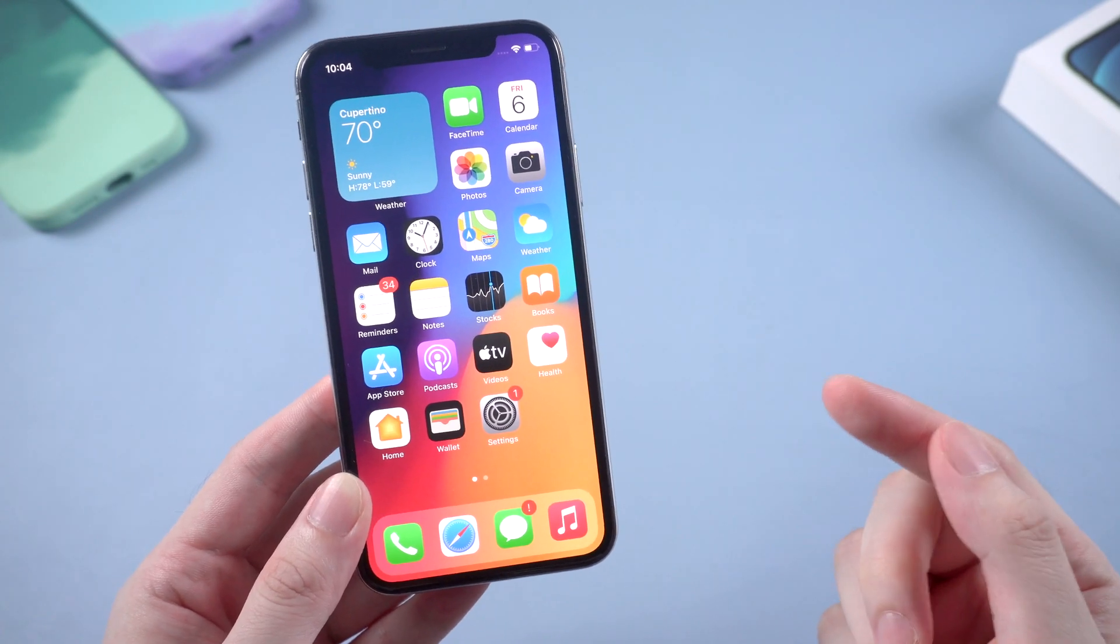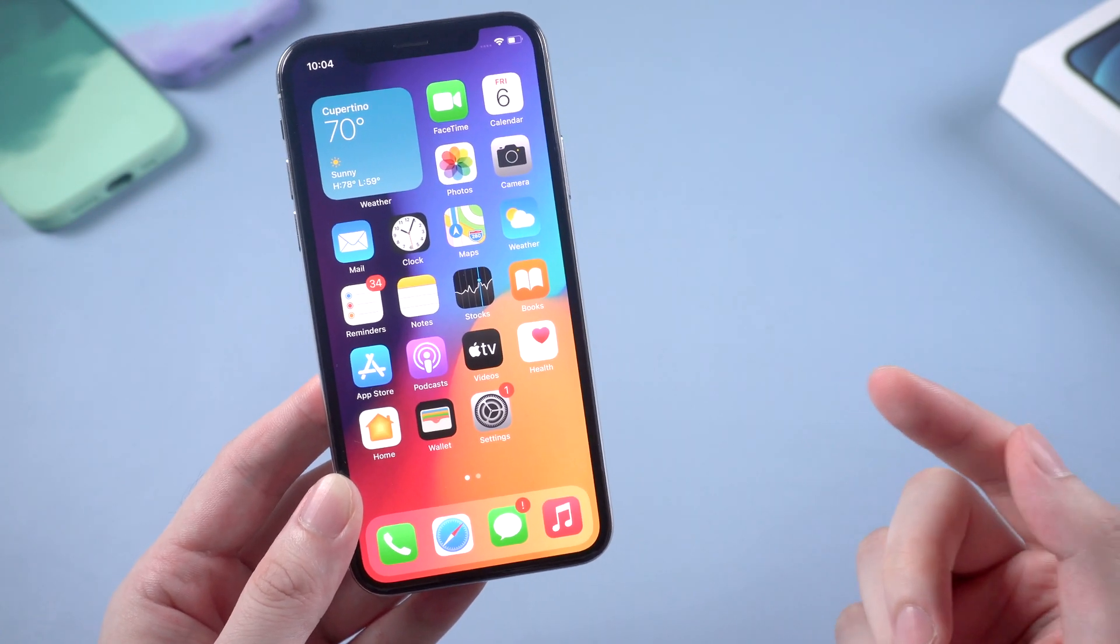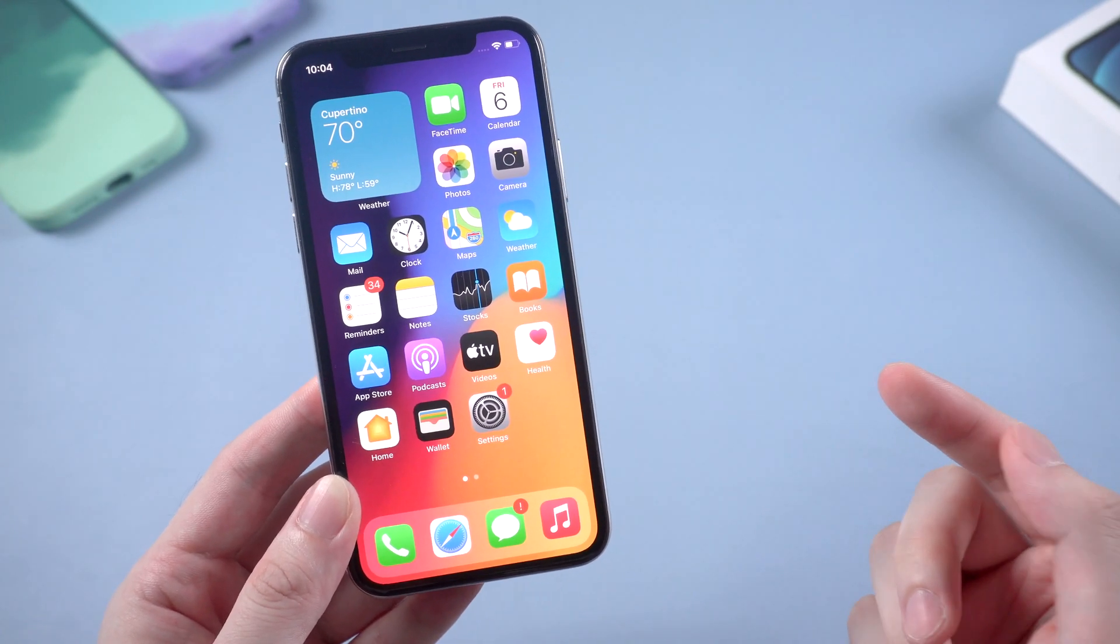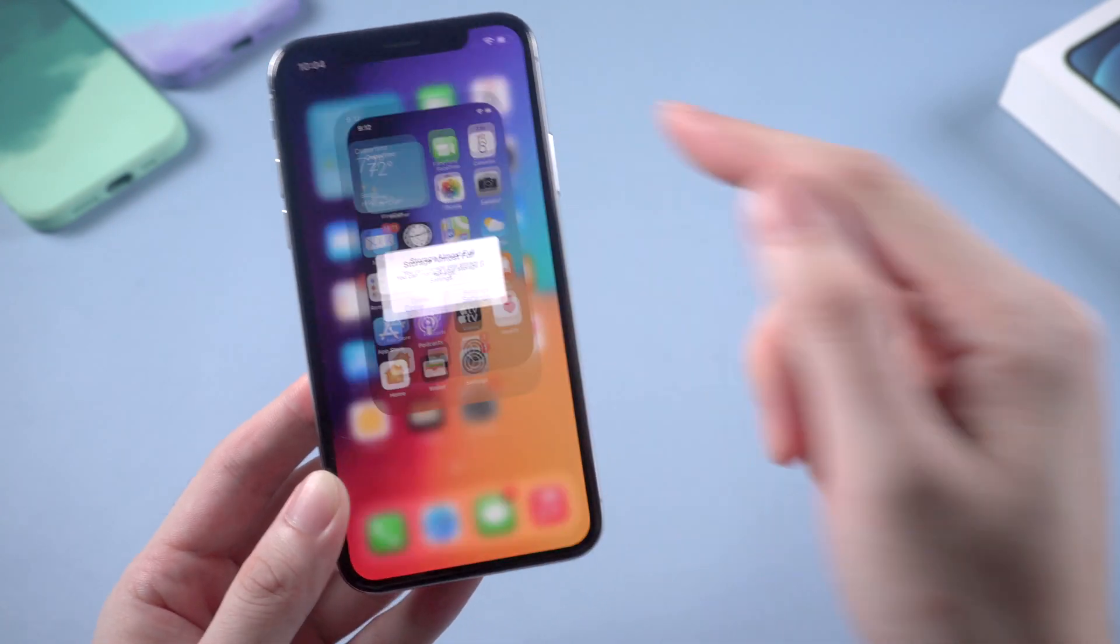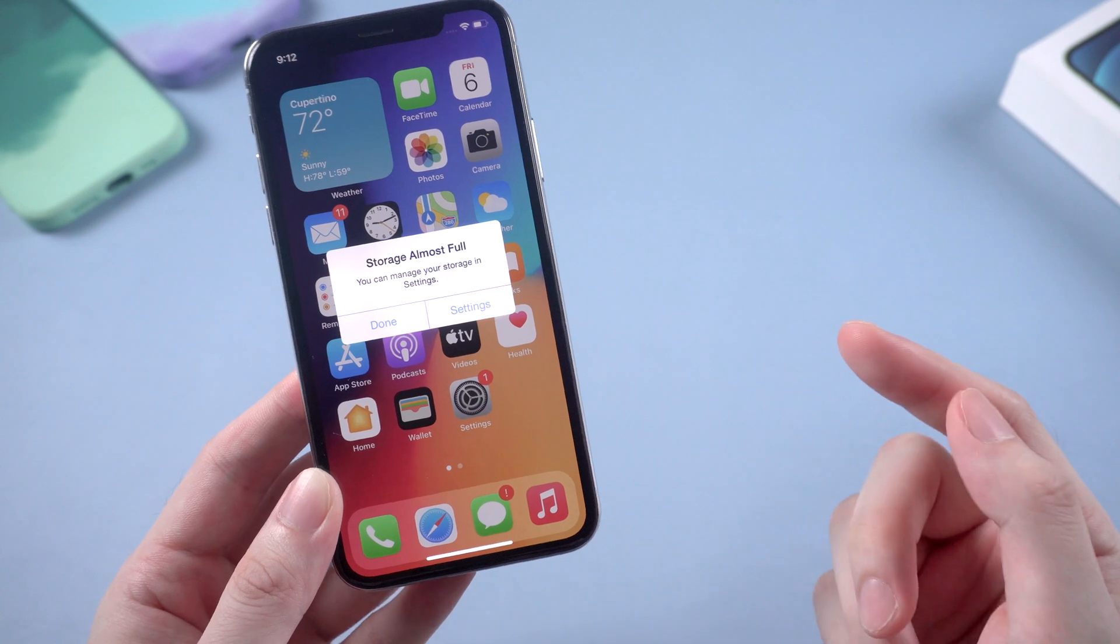What's up guys, welcome back to the channel. In today's video we're gonna talk about your iPhone storage.